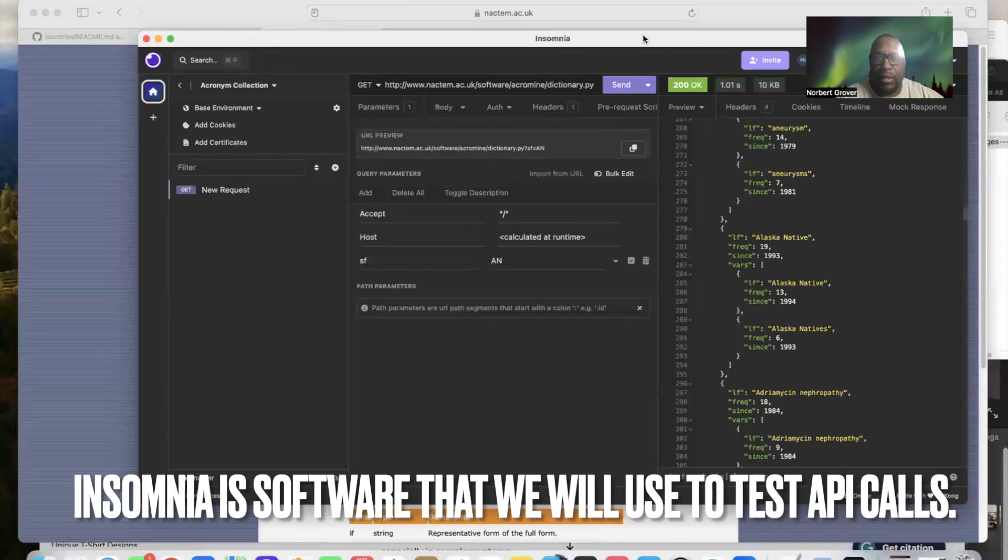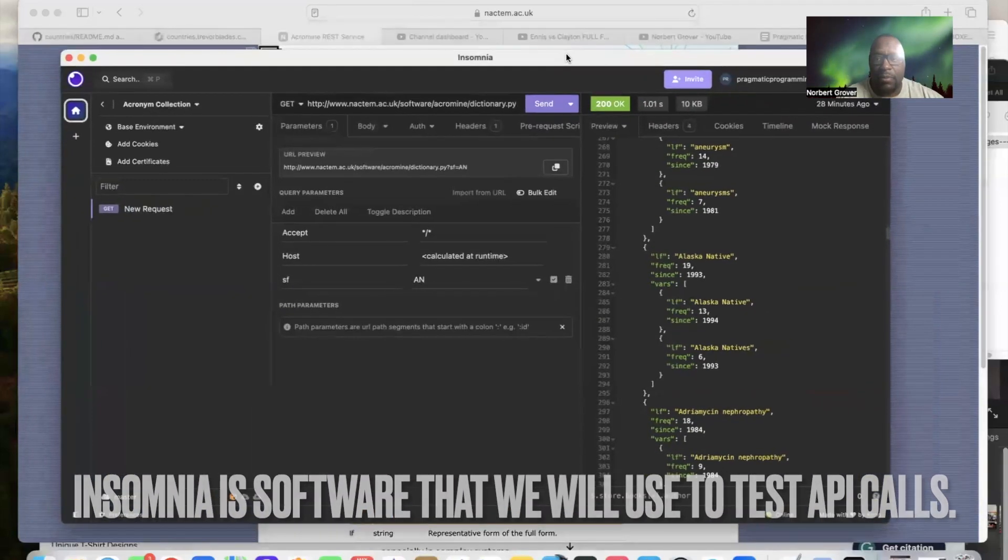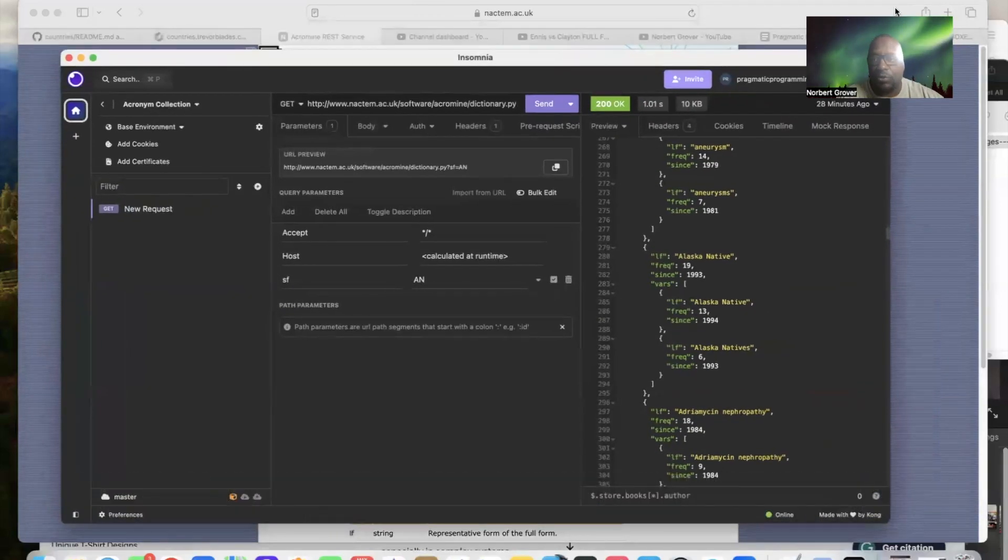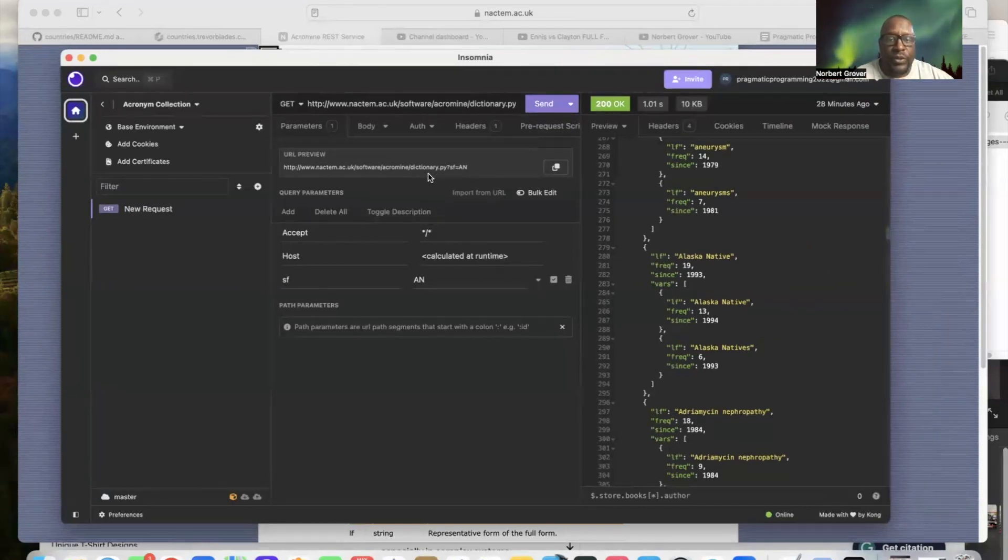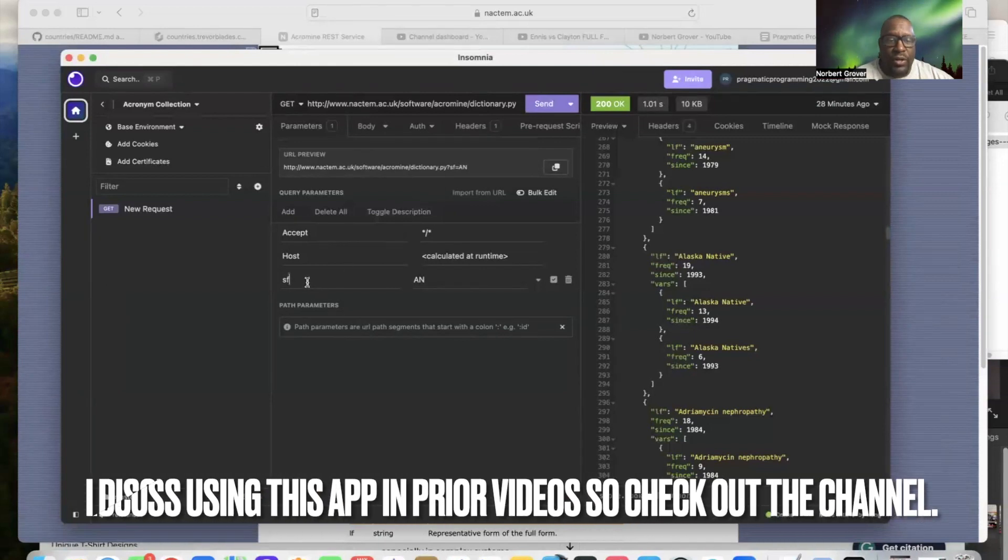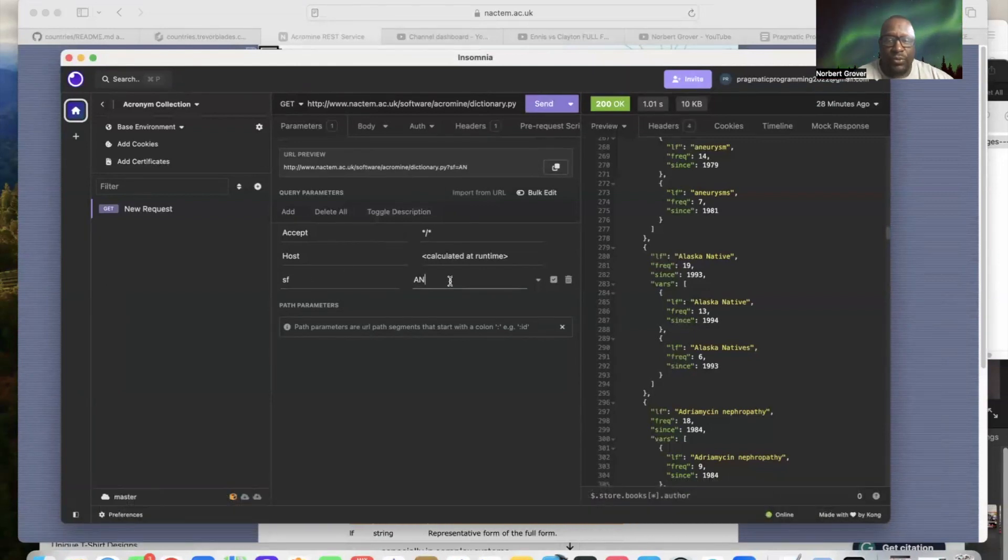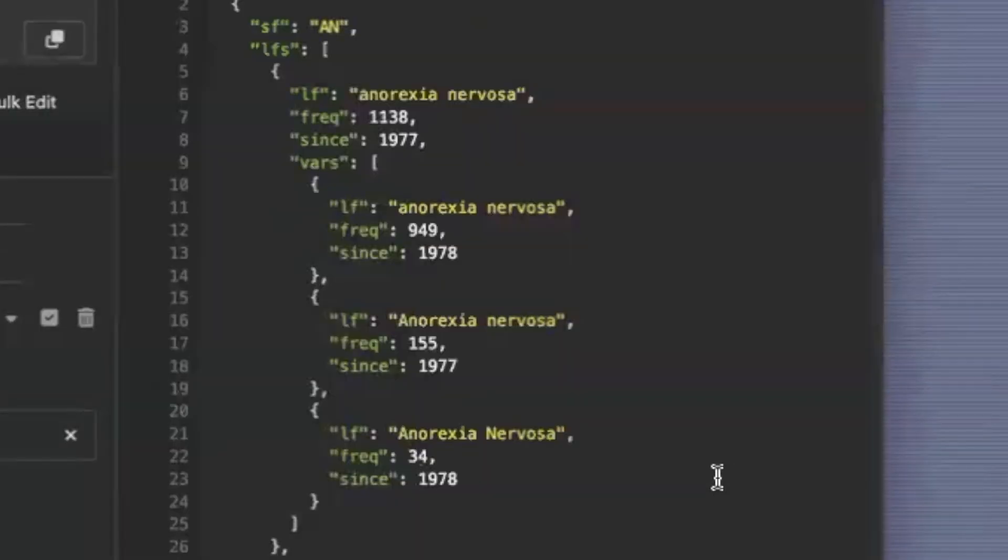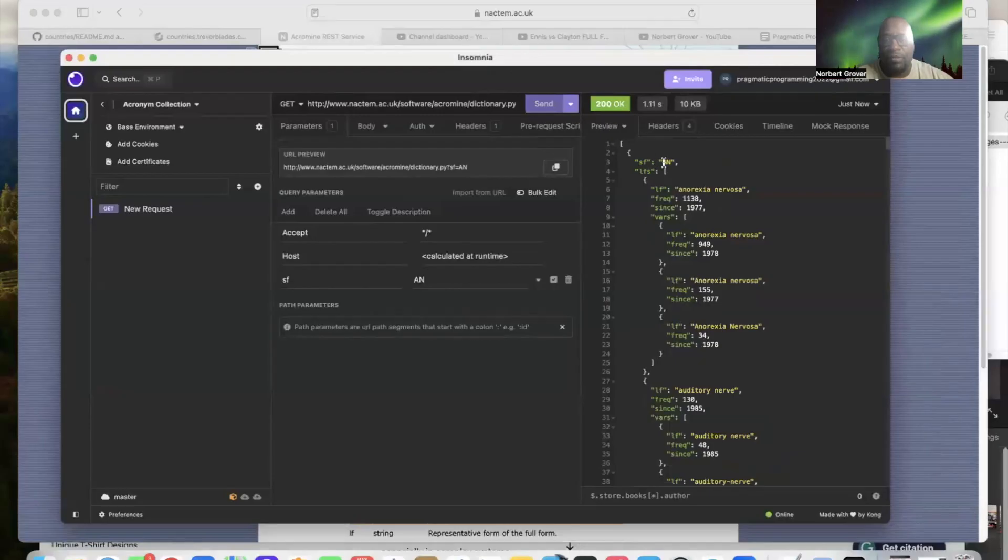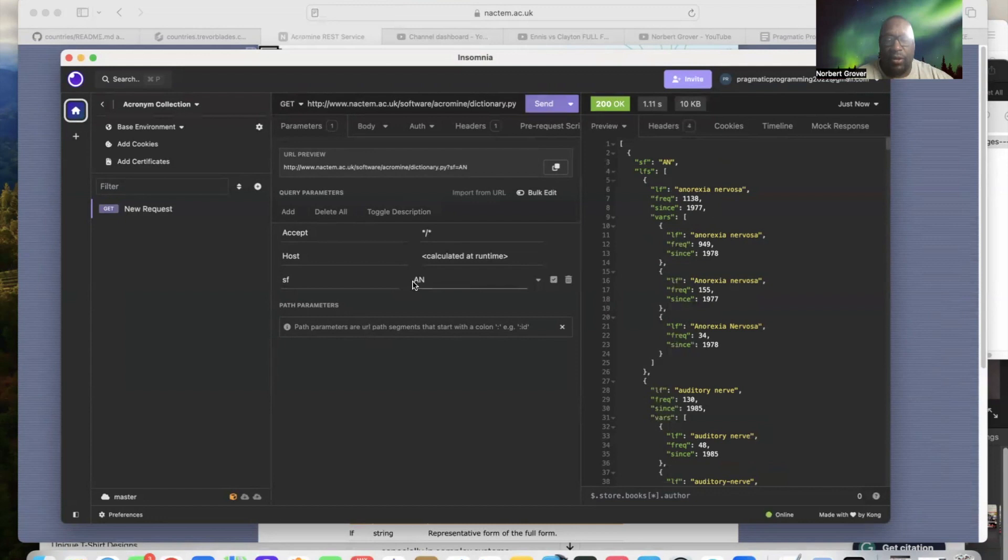I'm going to use short form, and with this I'm going to demonstrate this with the Insomnia app which I recommend instead of Postman. It's free. This is the URL, this is the parameter, this is the value I send it, and this is what I get back.